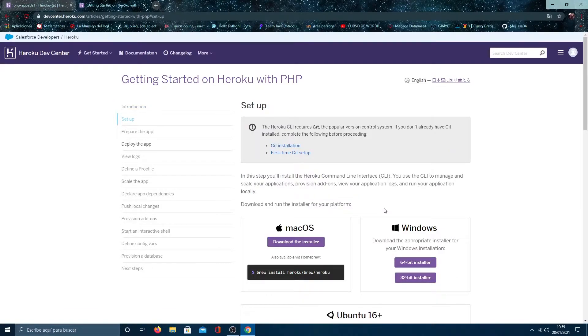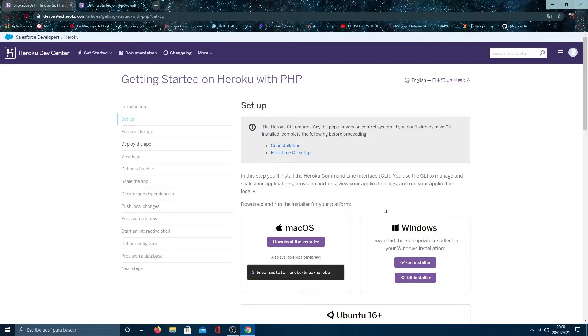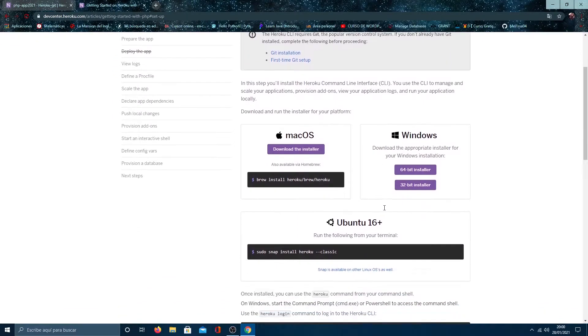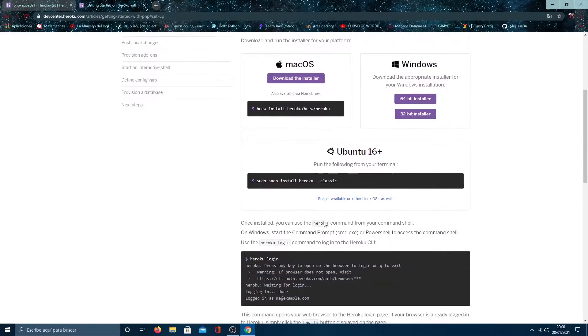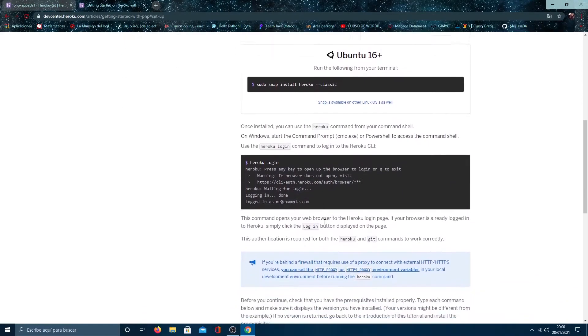We go to ready to start and follow the steps. We have already done this, so let's go directly to login.